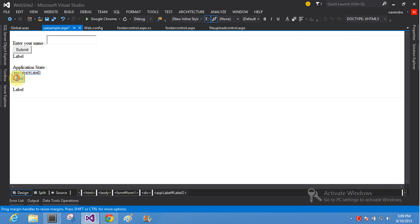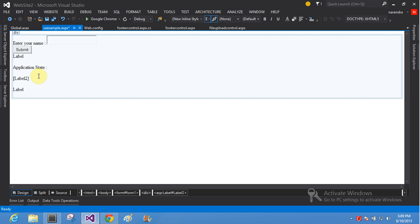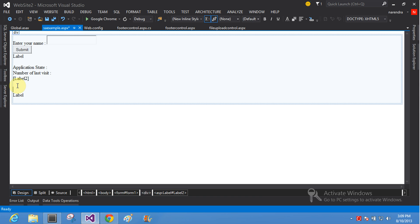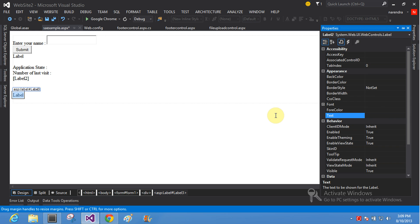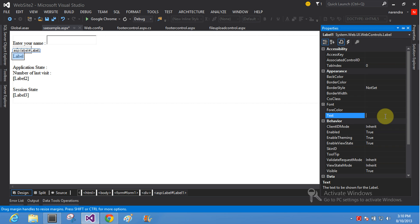So clear the text. Number of last visit — label for number of last visit. Session state — also clear label text. Session label three and the first label — you will be shown. So clear your text.